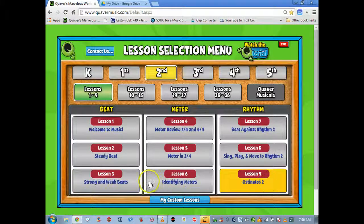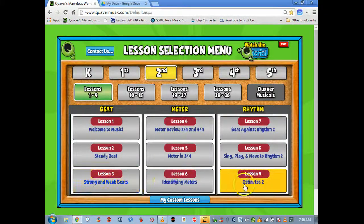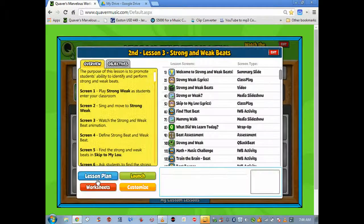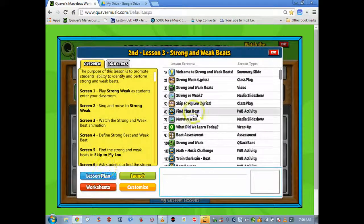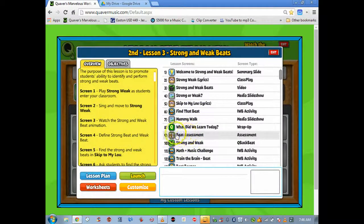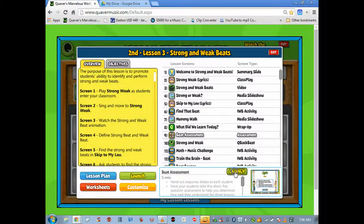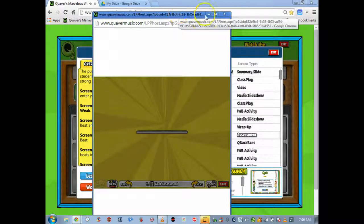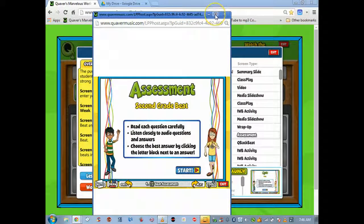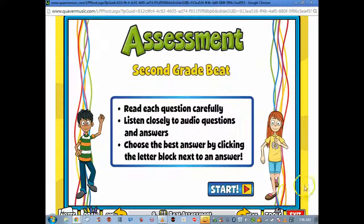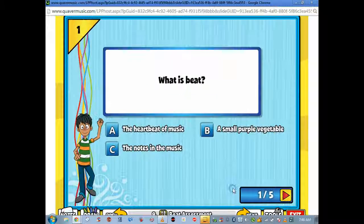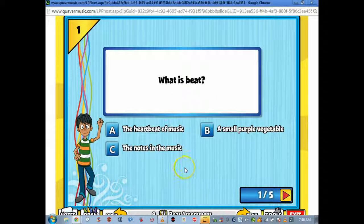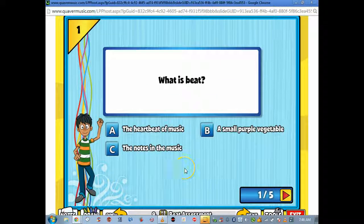Let's say I'm doing second grade lesson three. I've got lesson three, now I'll click on the assessment. What I do is I put the assessment up on my smart board.